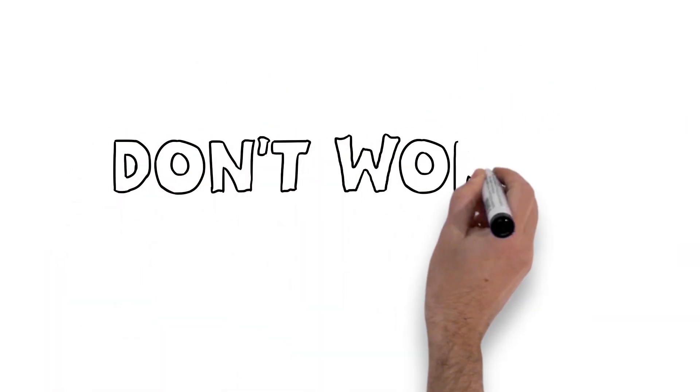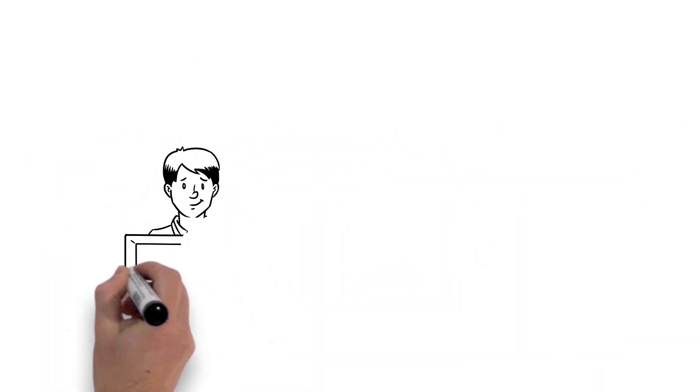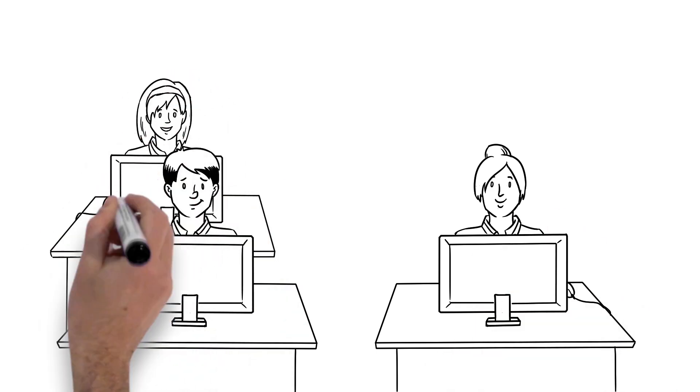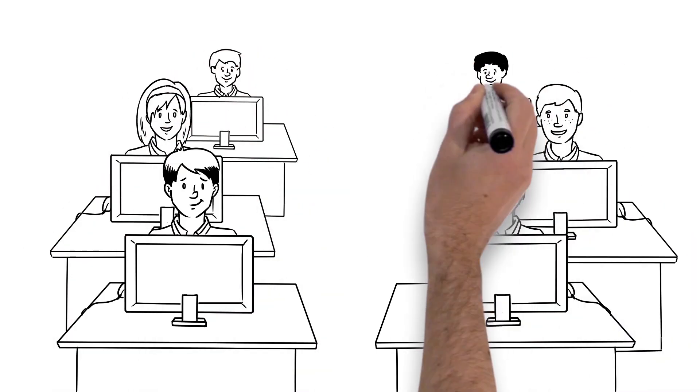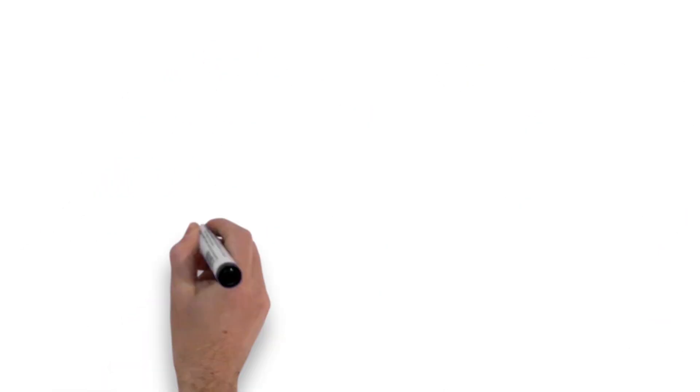But please don't worry if you don't get Band 8. Remember, you have three more years of learning to develop the skills you need for the HSC minimum standard.